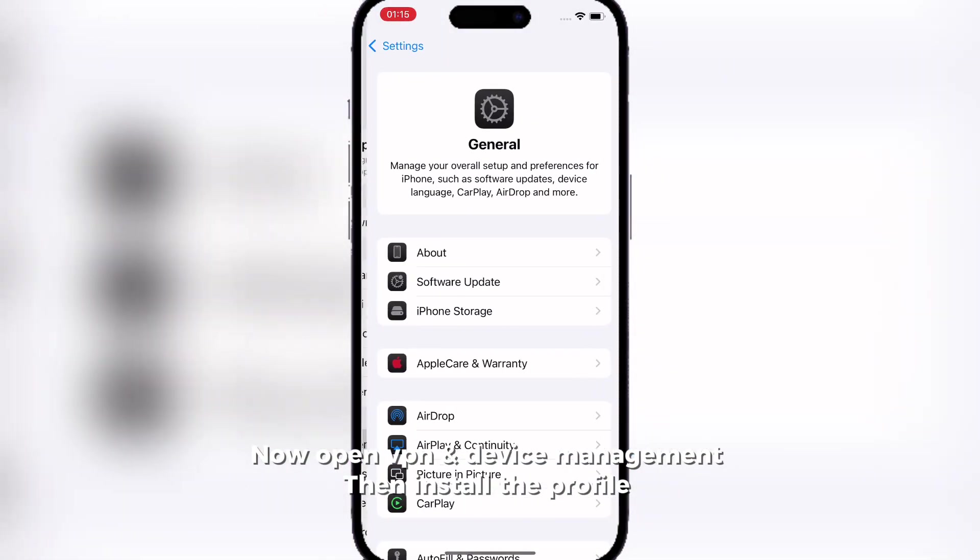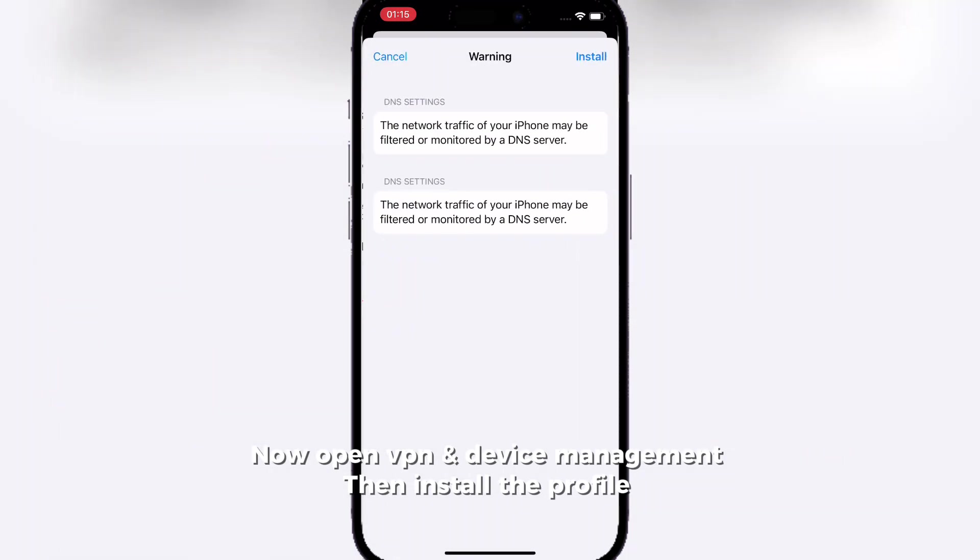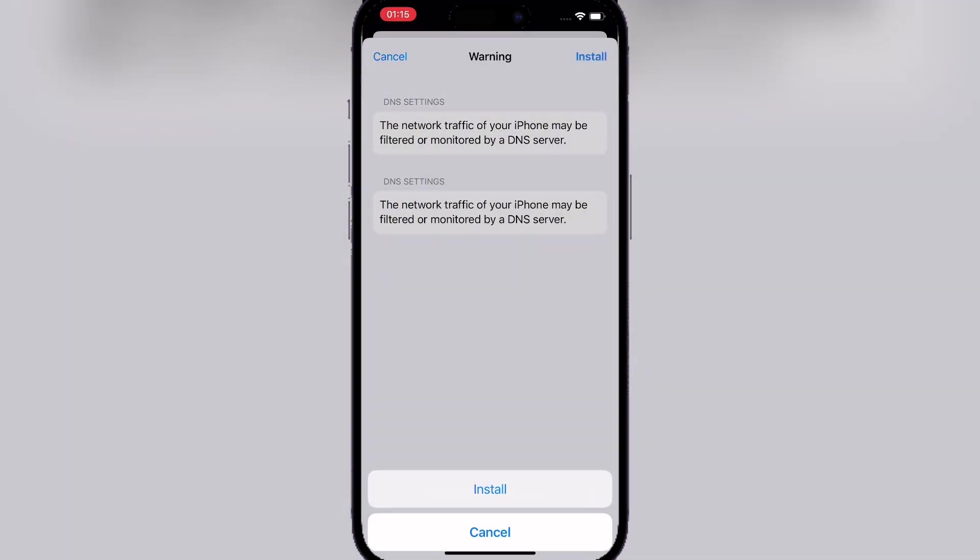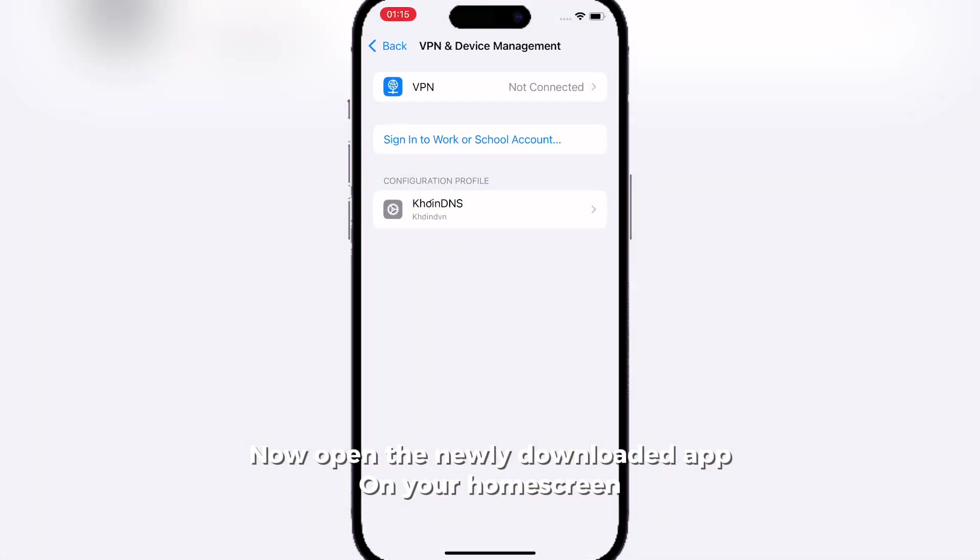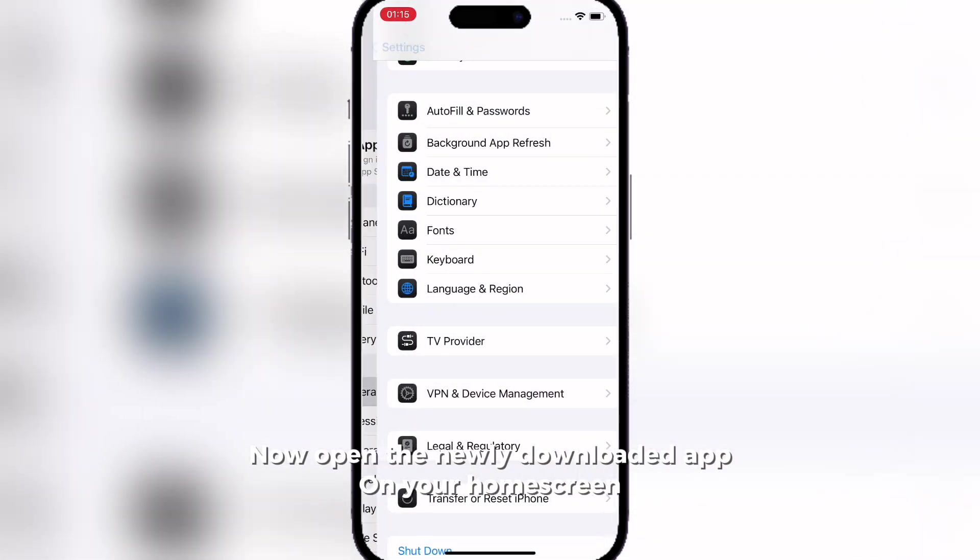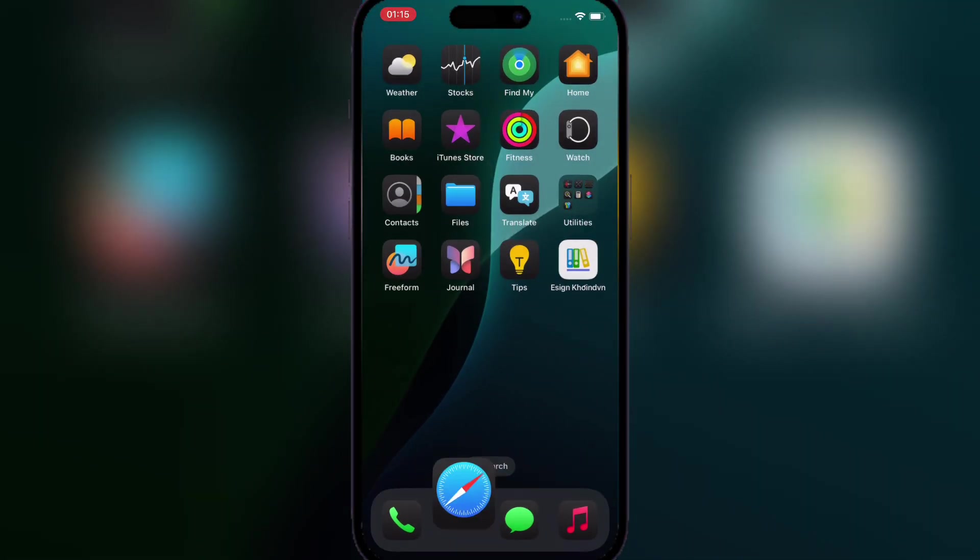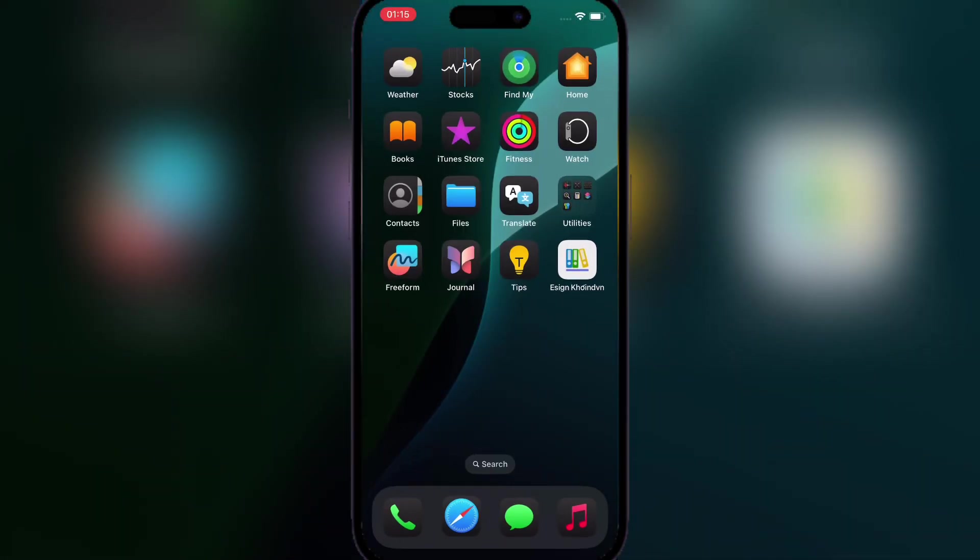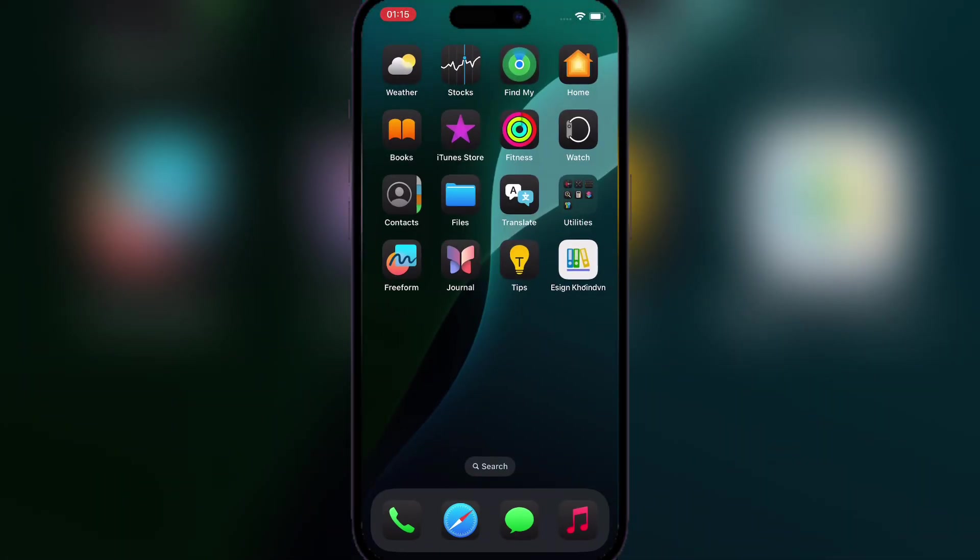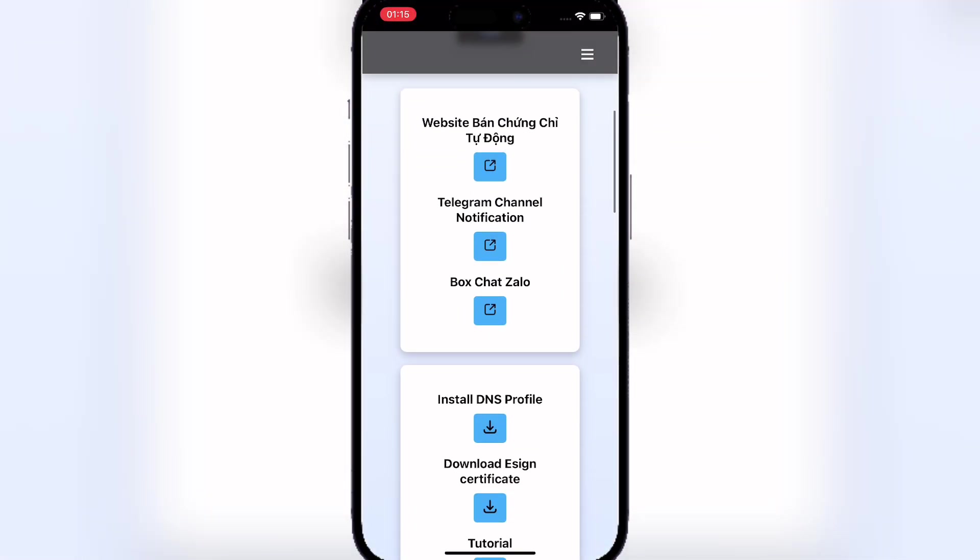Go to VPN & Device Management and install the profile. Once you've done that, go back to the new bookmark on your home page and scroll down.